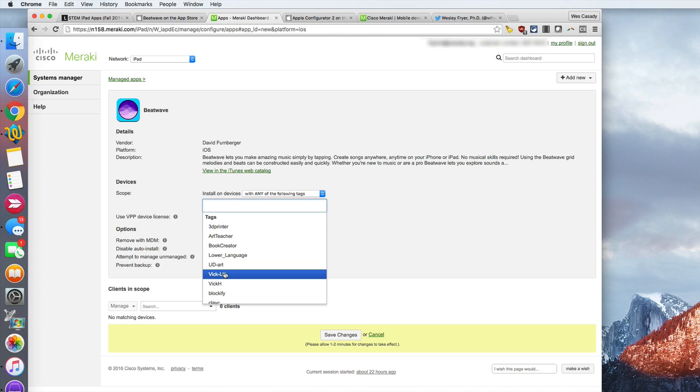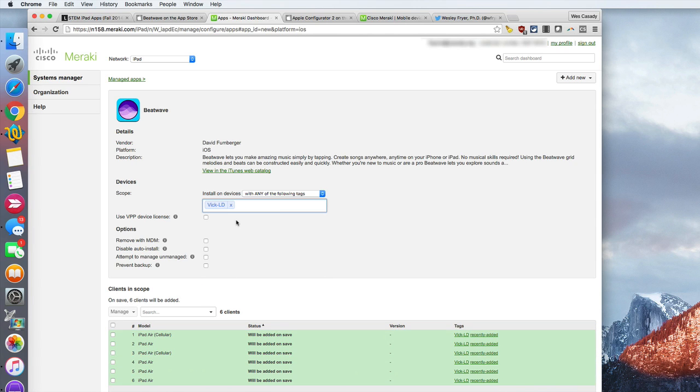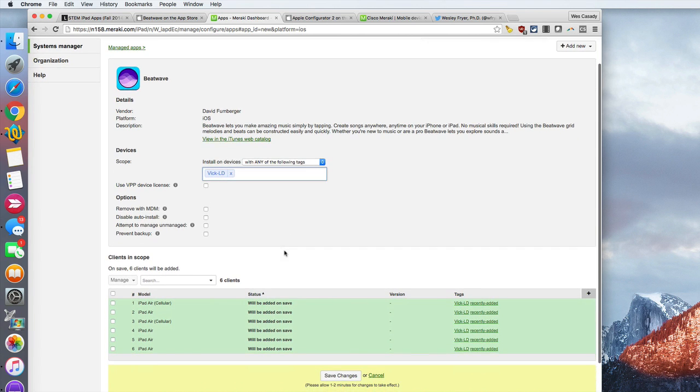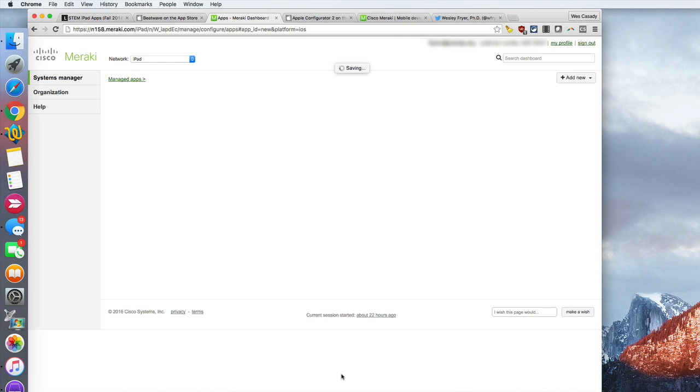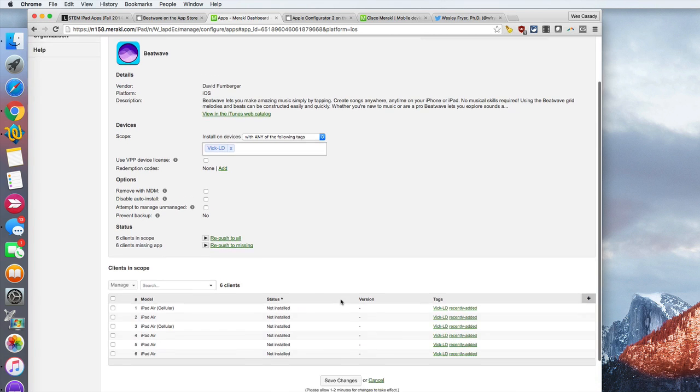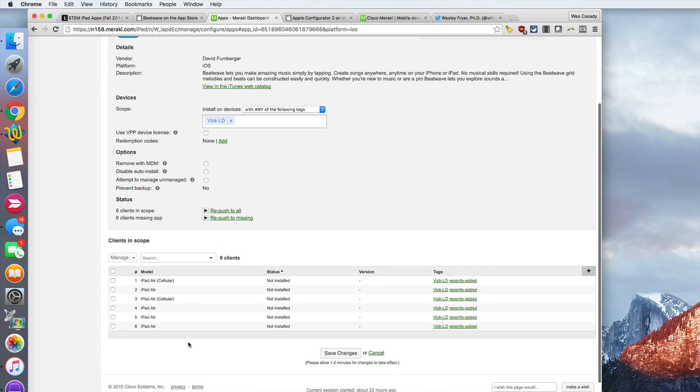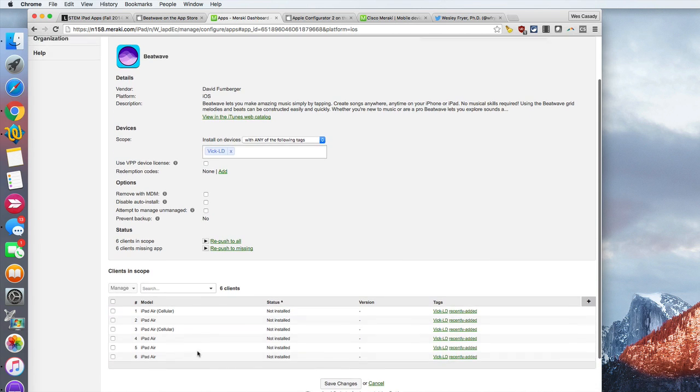For instance, this is going to go on some iPads that Ms. Vic is using in lower division, and the tag that I have set up for her is Vic LD. When I select that tag it tells me down here there are six clients in that scope, and so now when I click save changes, those particular iPads are going to be receiving that particular app.